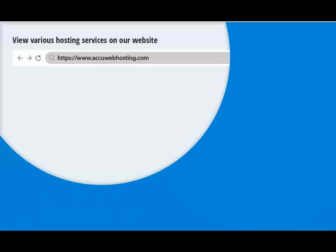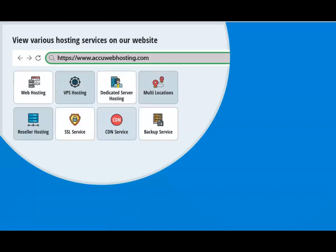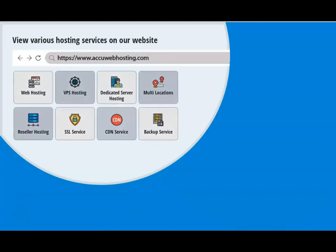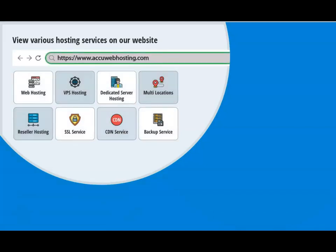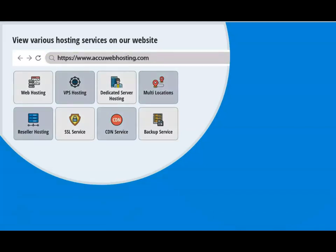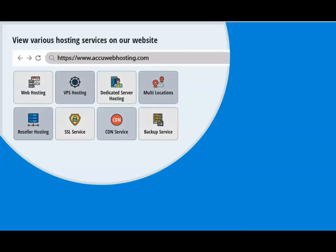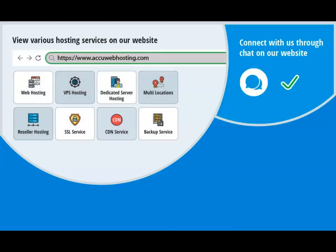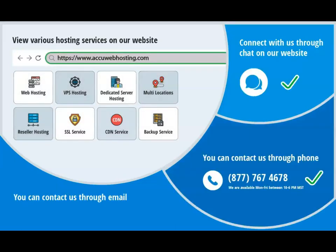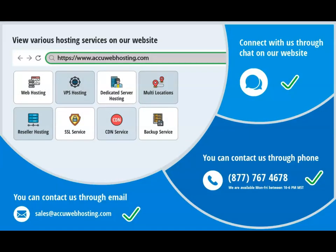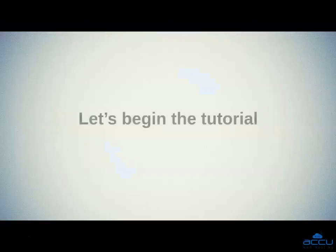Before we begin, take a look at accuwebhosting.com to review various hosting services offered by us. You can contact us through chat, phone, or send us an email at sales@accuwebhosting.com. Let's begin the tutorial.